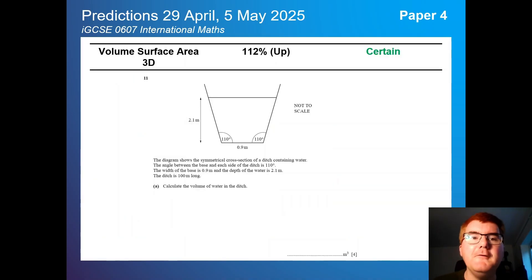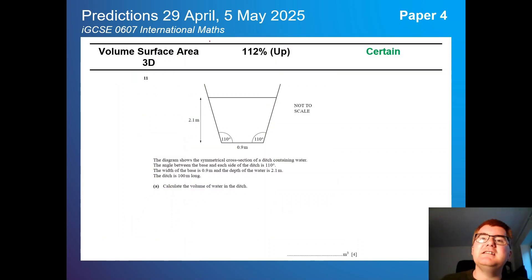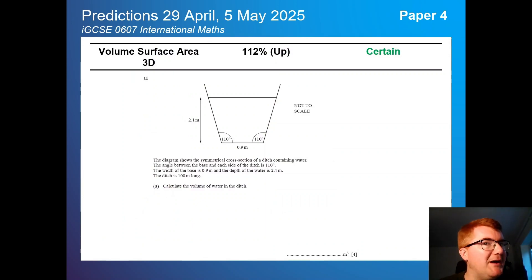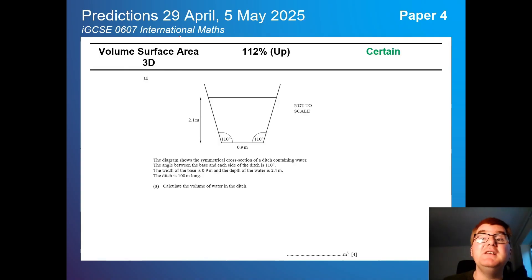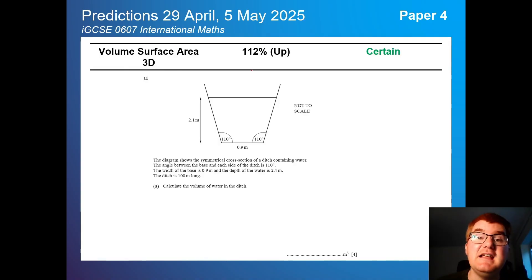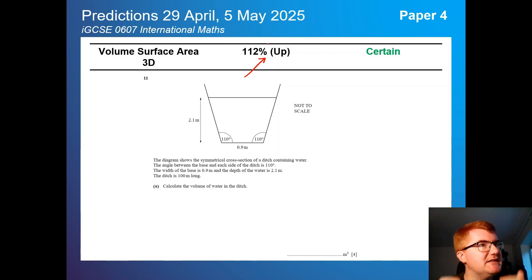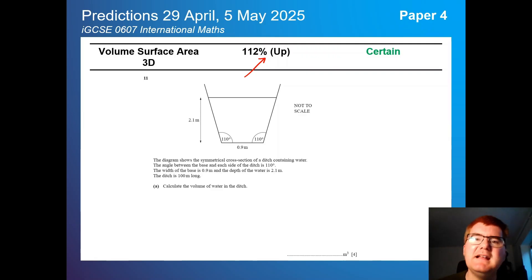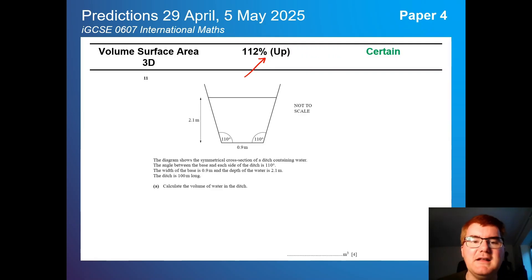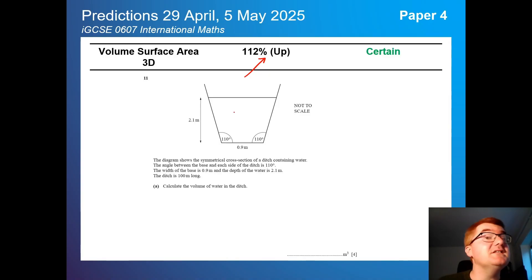On to paper 4. This is going to be very similar to the old paper 4 — not much change. Volume and surface area of 3D shapes is up at 112%. Because this paper is now slightly smaller, it's going to be slightly less certain than before, but you'll still see lots of these kinds of questions.